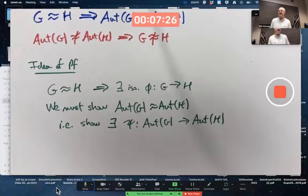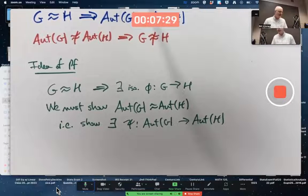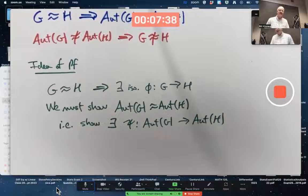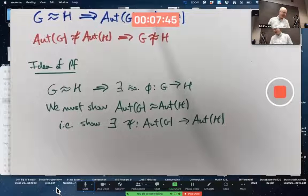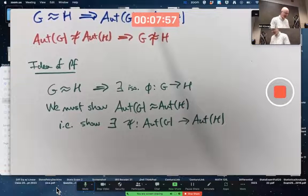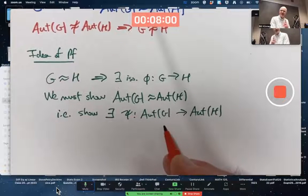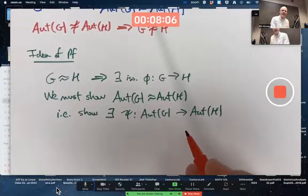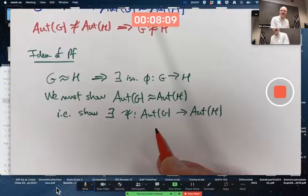This is the easy part of the scratch work — you write these things down, stare at it, and think 'I don't know what to do.' You come back later and it's still there. Can we even come up with a mapping? Can we come up with a function from Aut(G) to Aut(H)? We need to understand what the elements of these groups are.